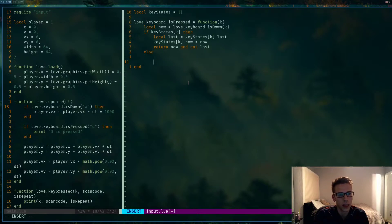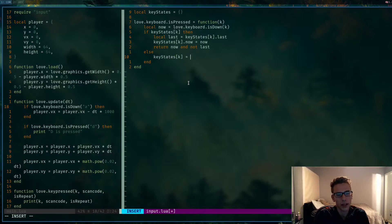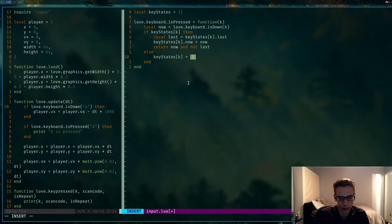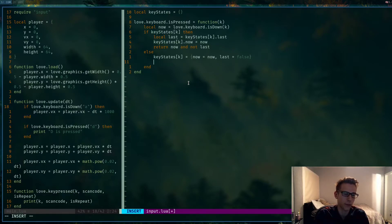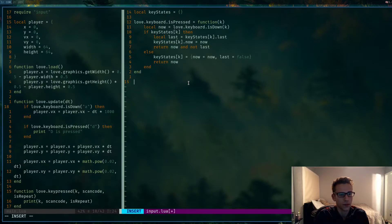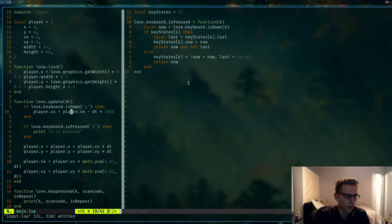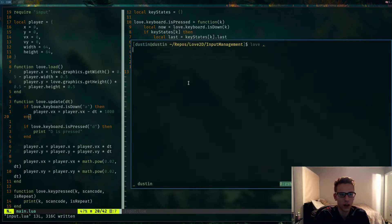We also handle the case where the key is not yet in the `keyStates` table. We create a new entry: `keyStates[k] = { now = now, last = false }`. We set `last` to false because it's the first time we've seen this key pressed, so it couldn't have been true last frame. Then we return `now`.